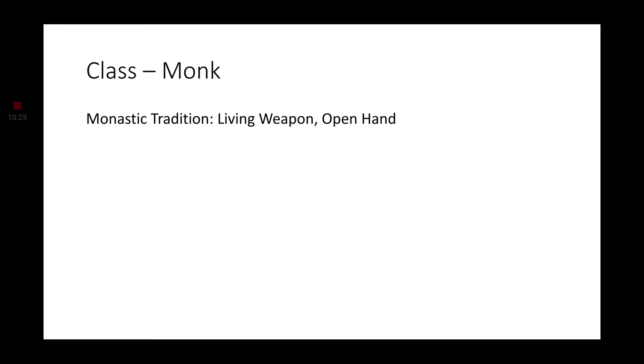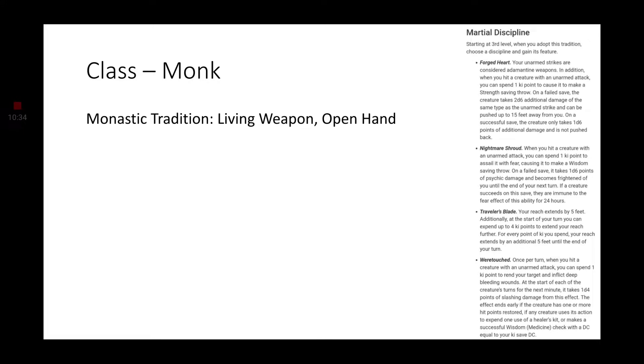Moving on to Monk. There are two monastic traditions that I think would work well with the Shifter. The quote-unquote core being the Open Hand monk. While the Living Weapon monastic tradition, which can be found in Exploring Eberron, which is made by Keith Baker, the guy who wrote Eberron Rising from the Last War, does have a special sub-subclass. Part of the martial discipline, you get four different options.